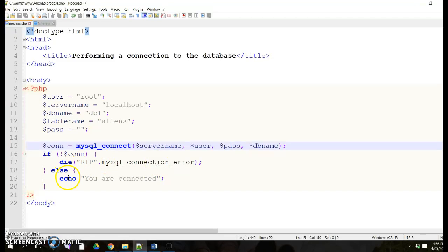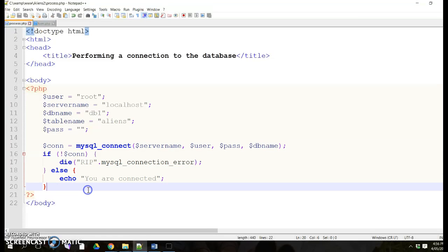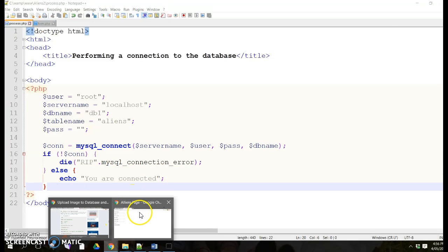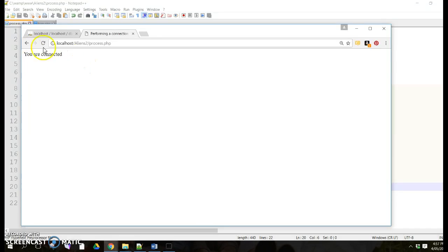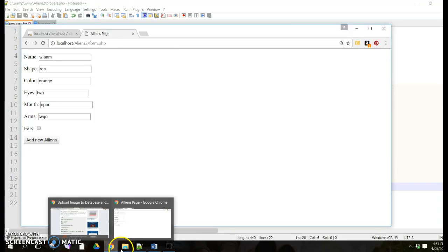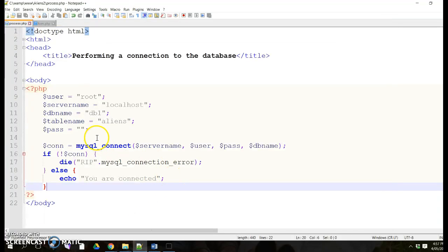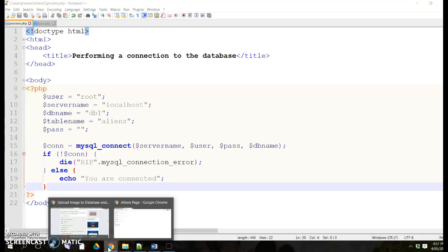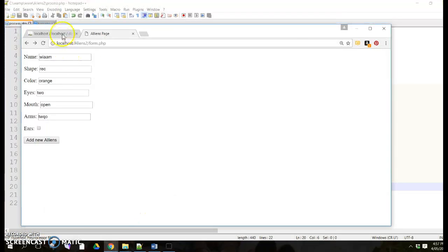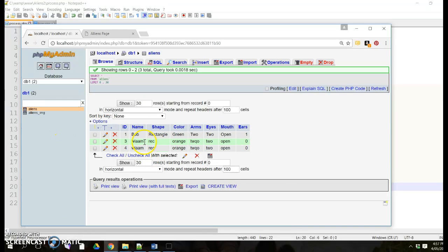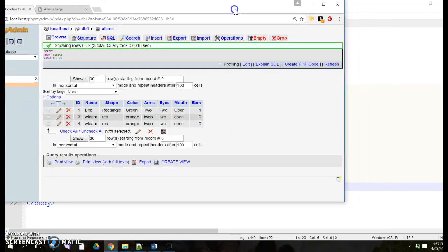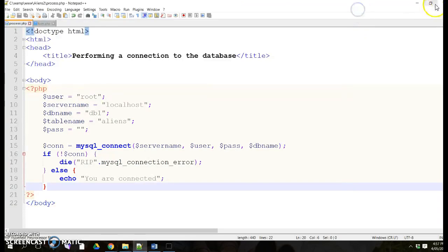If it's connected, echo just prints a statement: 'You are connected.' I've filled it out and added a new file, and the only message you get is 'You are connected.' So now I've performed a connection with the database. Next, I'm going to define my variables. I'll use the table aliens, which has those fields, so I have to define all those fields.